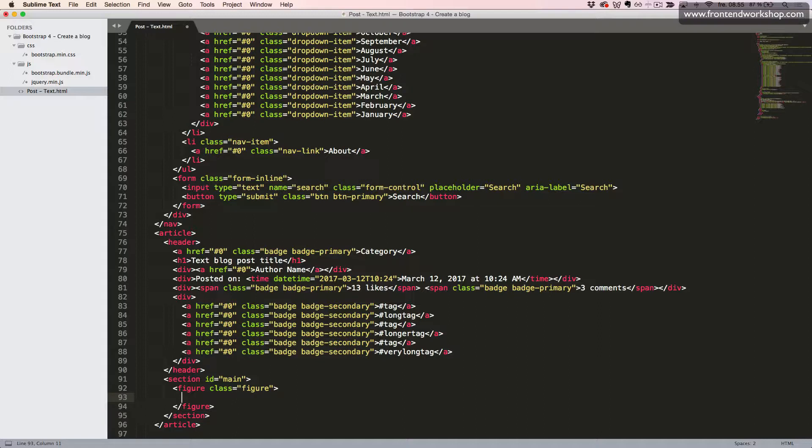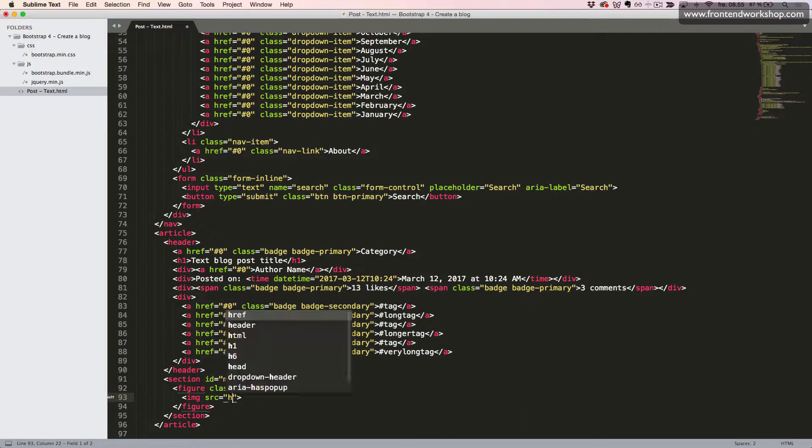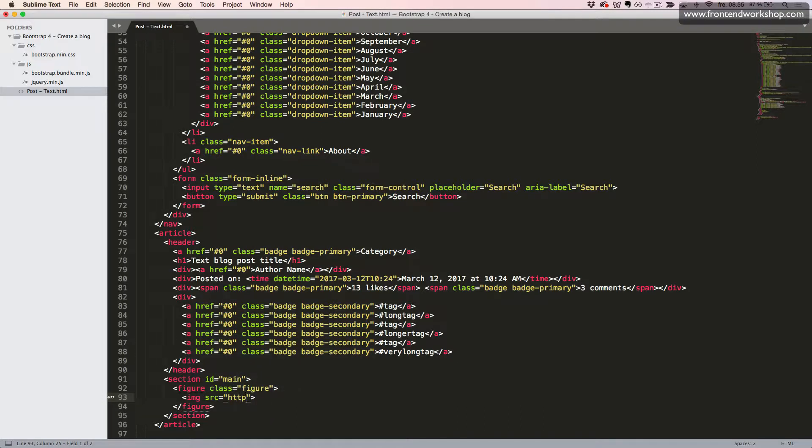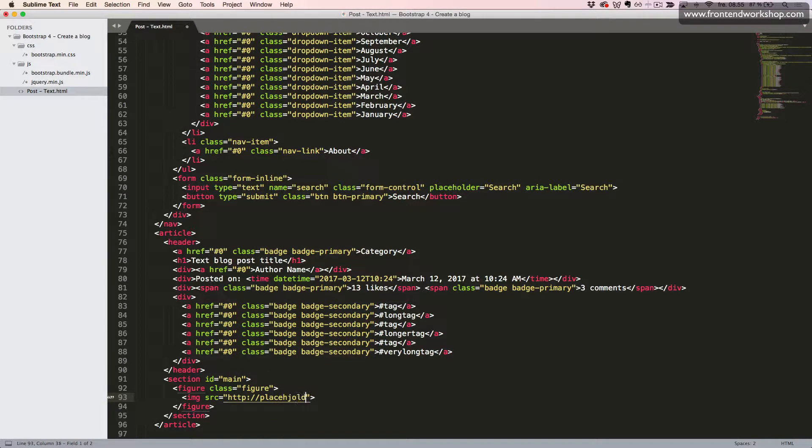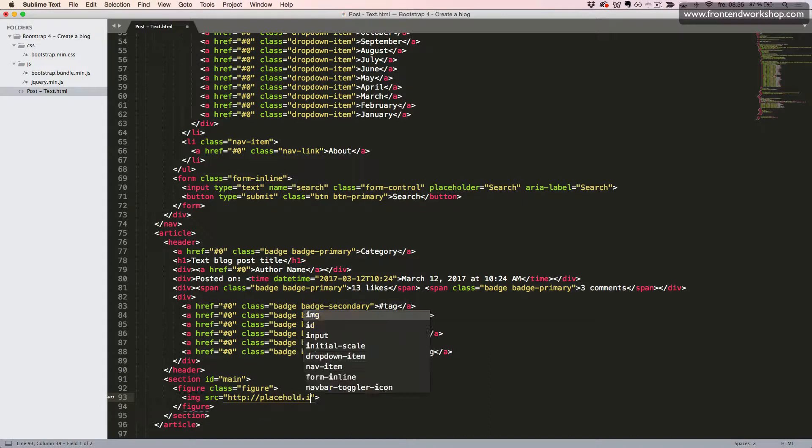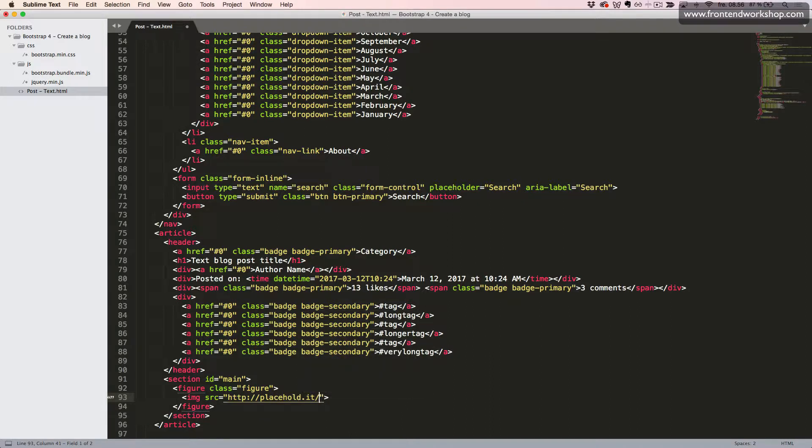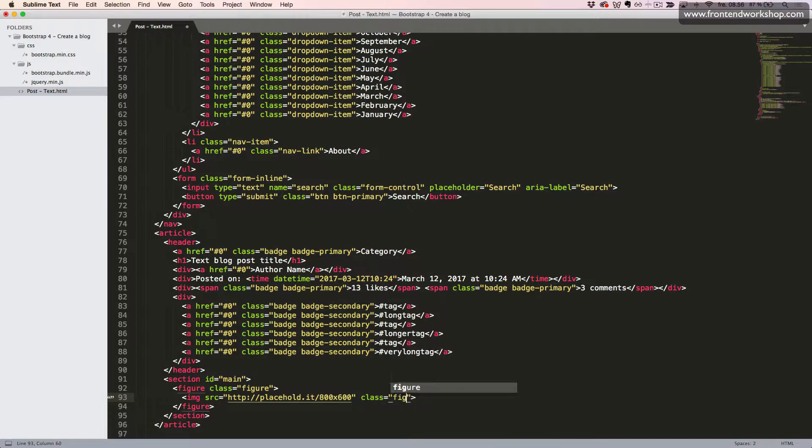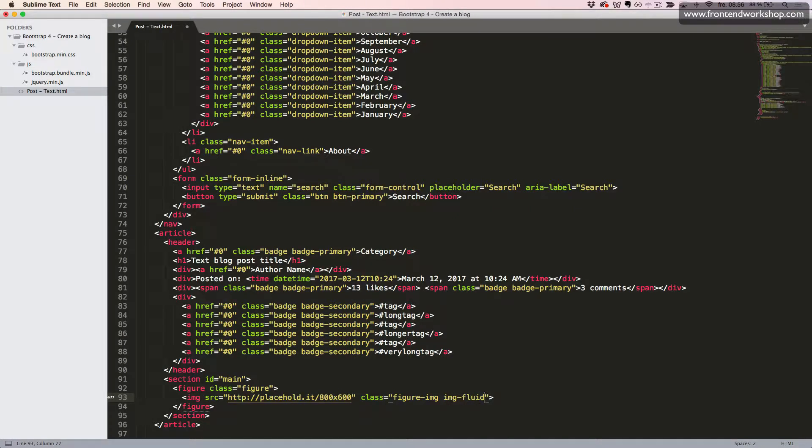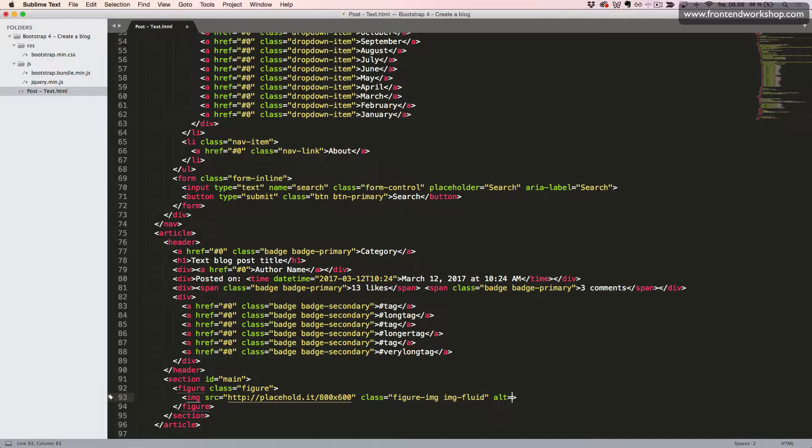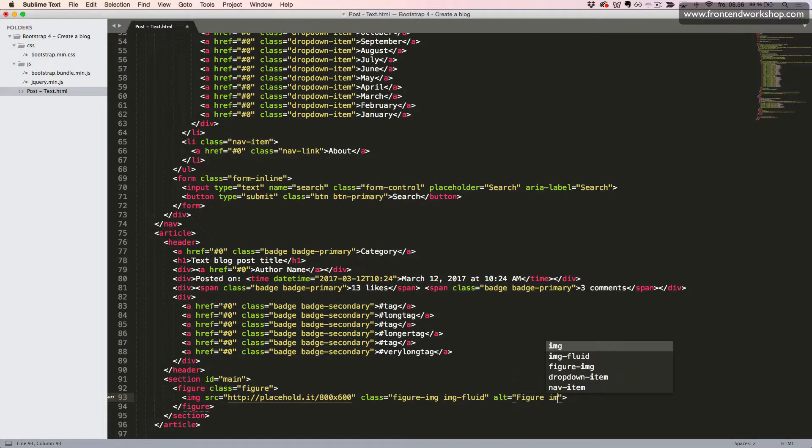Inside this, we create an image with the source being an image from placeholder, with the dimensions 800 times 600 pixels. We'll give it the classes figure-img, and then img-fluid to make this a responsive image. We'll give it the alt text figure image.